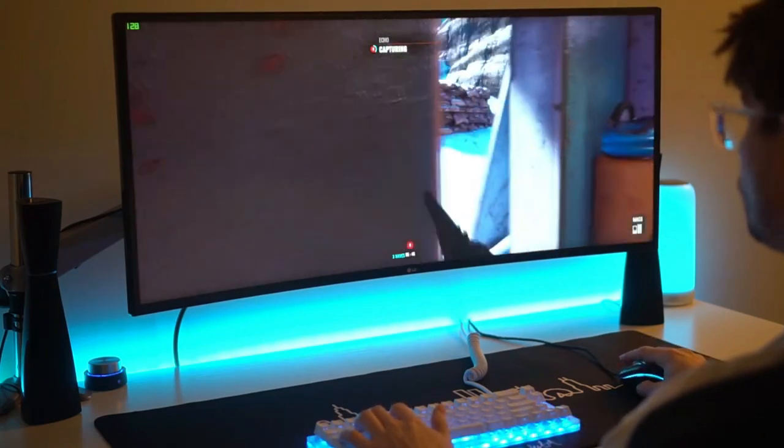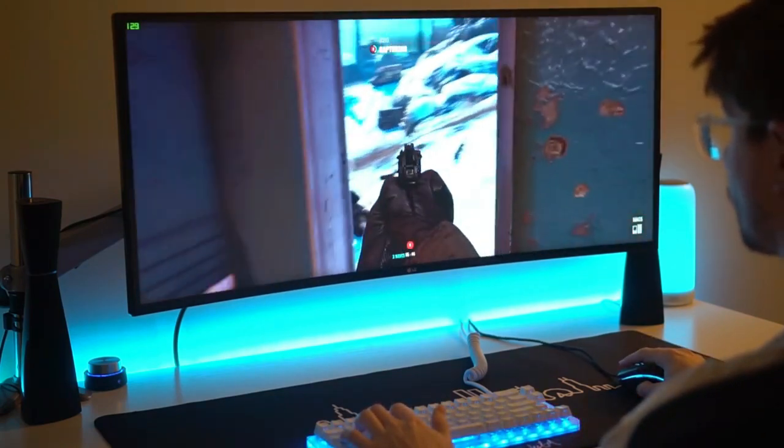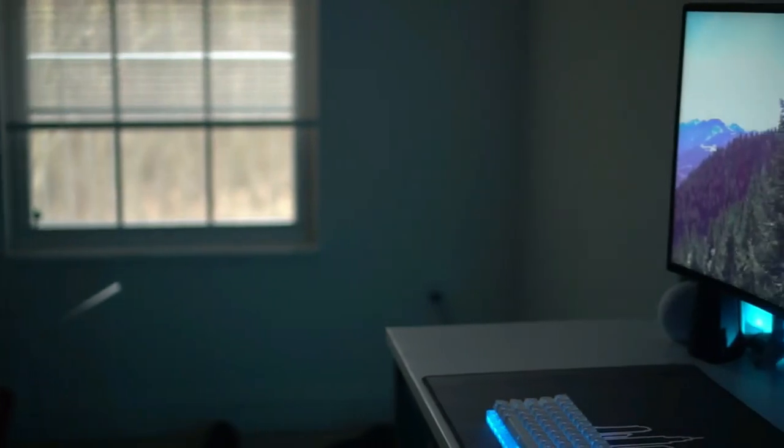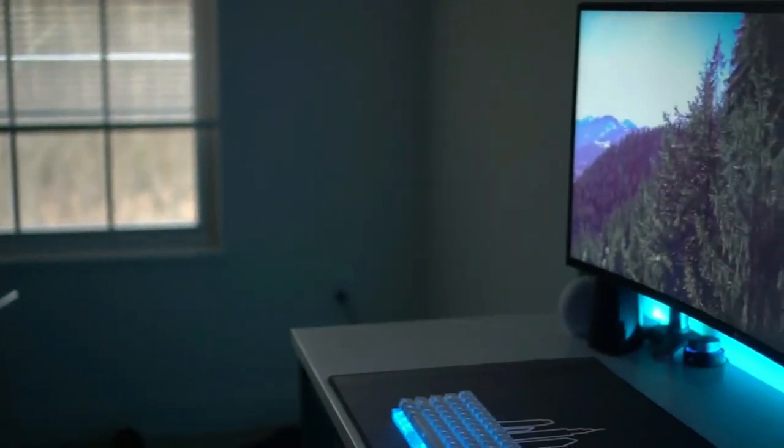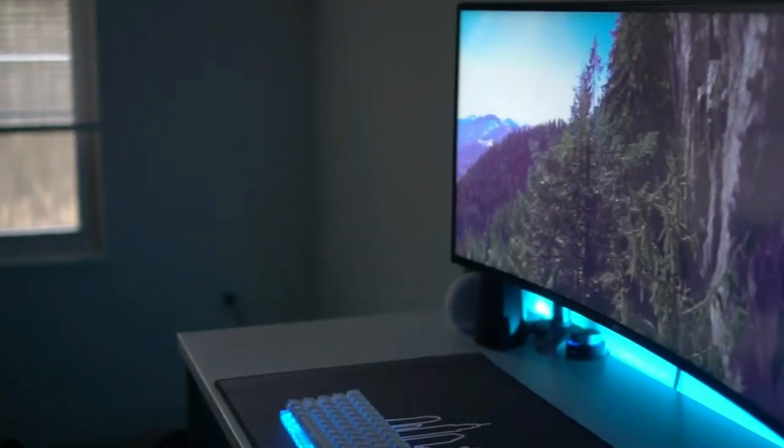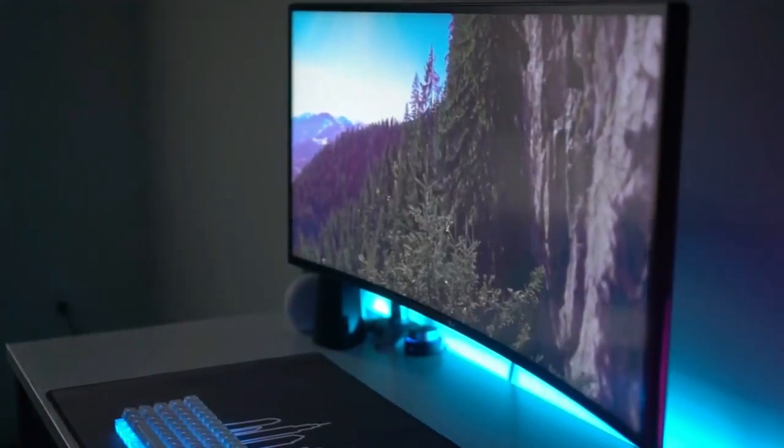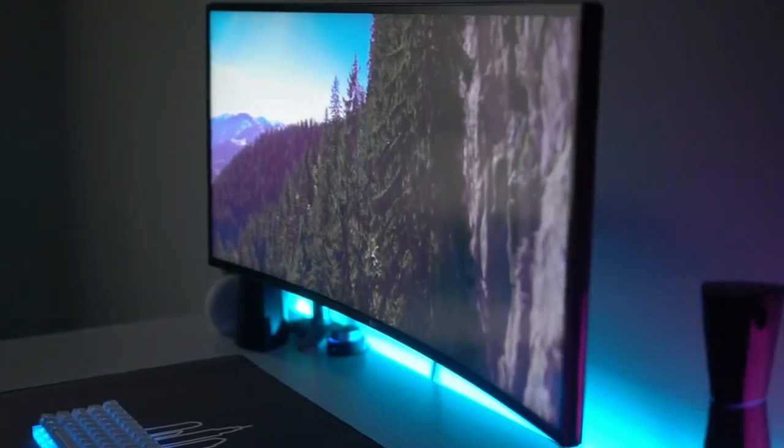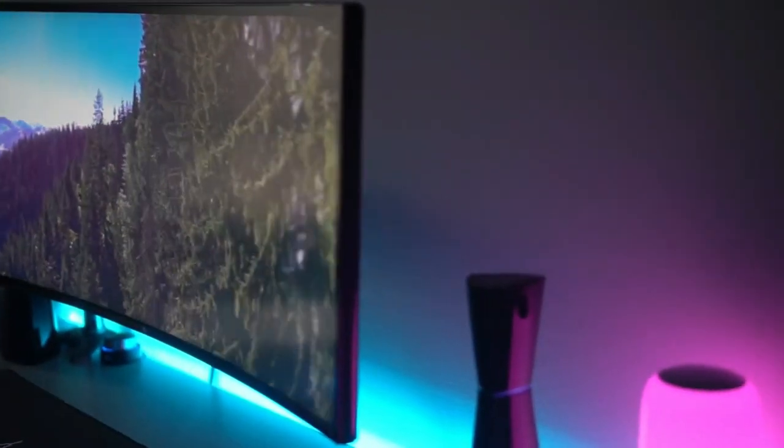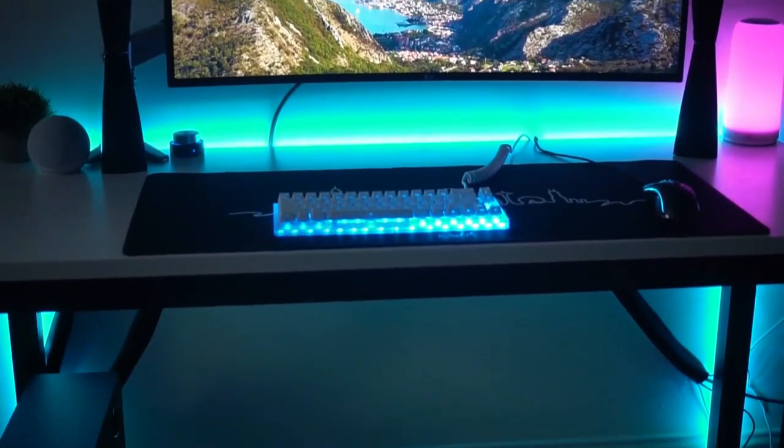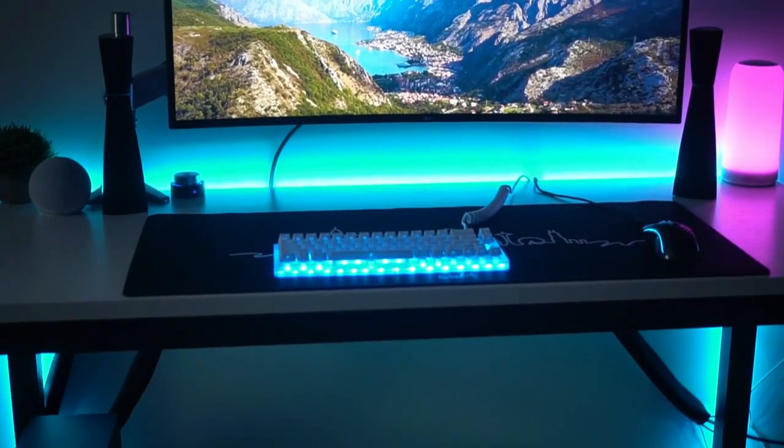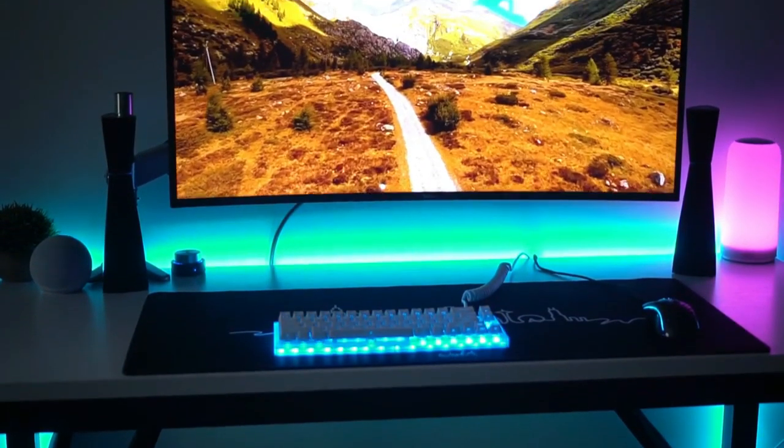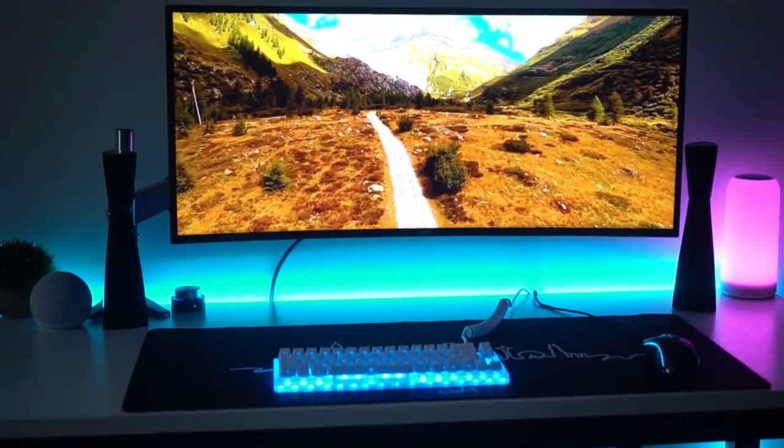This 34-inch ultrawide display is an excellent choice for gamers. It comes with a 21 to 9 aspect ratio, a 3440 by 1440 resolution, and a 165Hz refresh rate. It's also got a curved panel and comes with AMD's FreeSync technology.